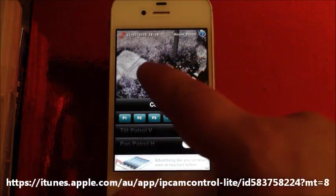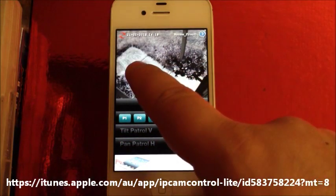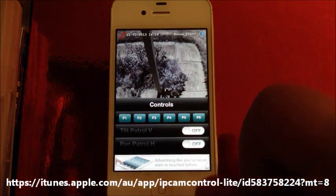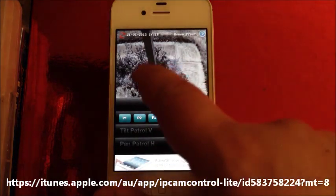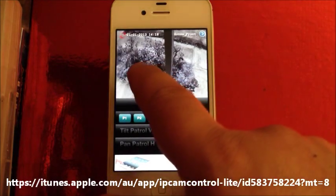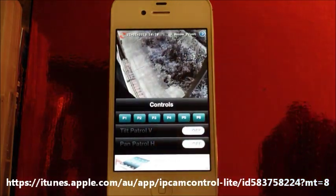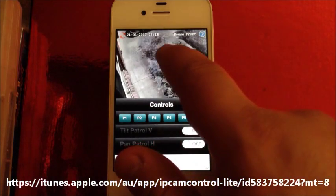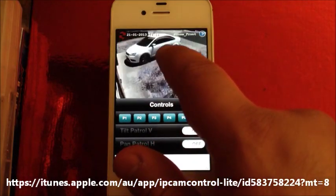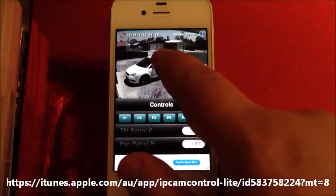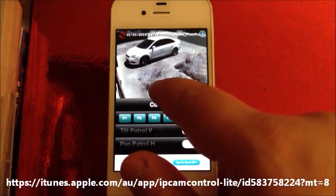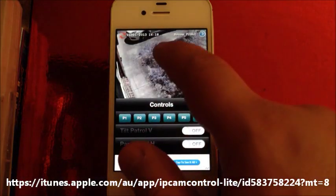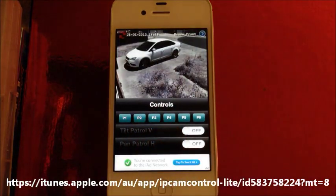To control the camera, slide and release when you're happy with the positioning. Slide, hold and release. Same with up — slide, hold and release. Slide, hold, release and so on.